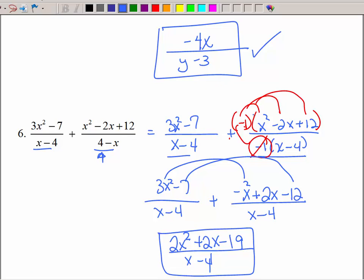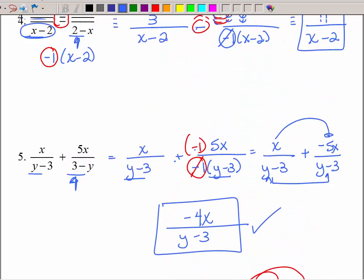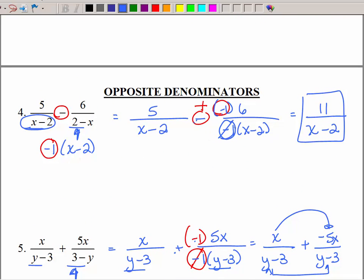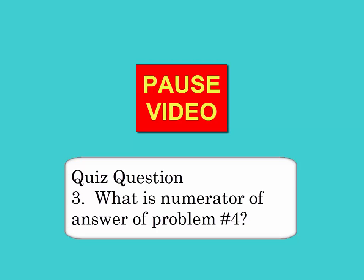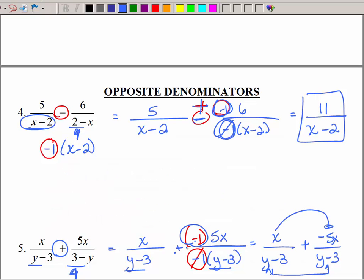Pretty easy — you just have to be careful of all those signs when doing the opposites. Moving the negative 1 up top: a negative and a negative made a positive, but on the next example since I had a plus the negative stayed negative. Keep the denominators the same, then collect like terms across the top making sure you distribute any negative signs.